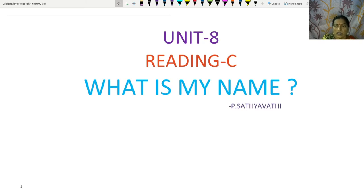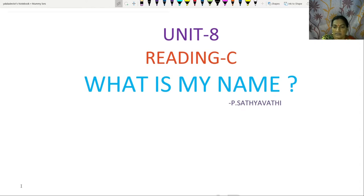Today I am going to explain a lesson from our 10th class textbook, Unit 8, Trading C. The lesson name is 'What is my name?' written by P. Satyavati.